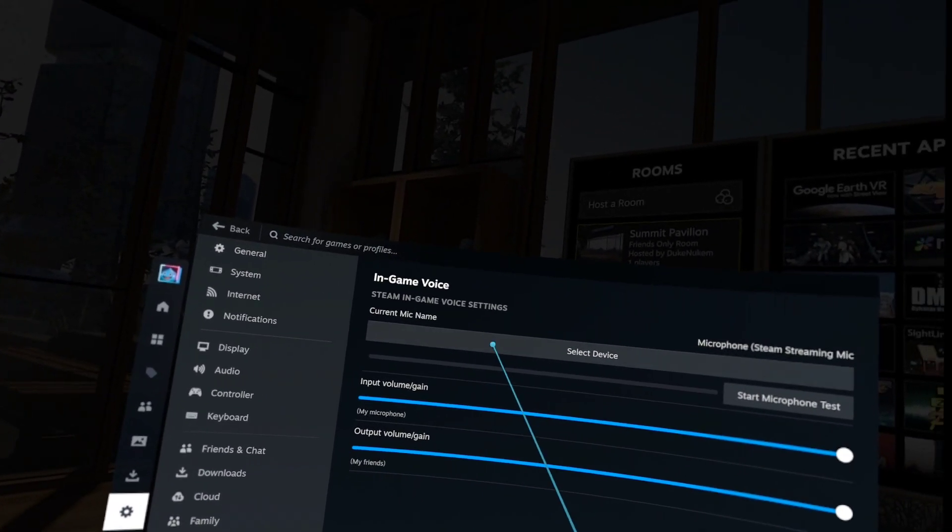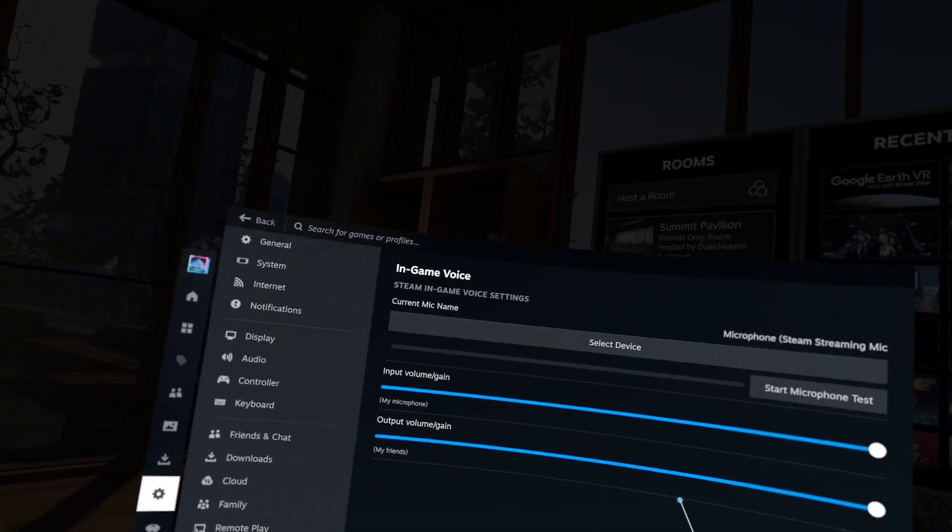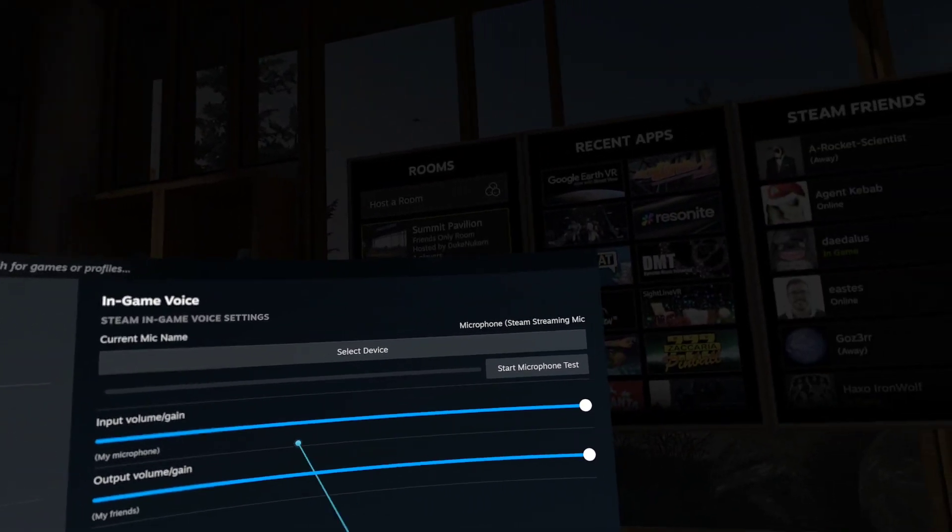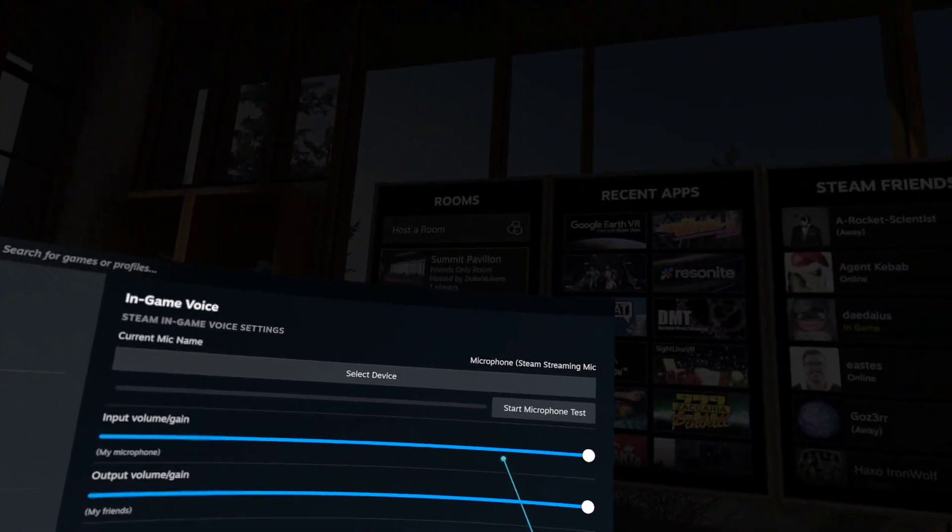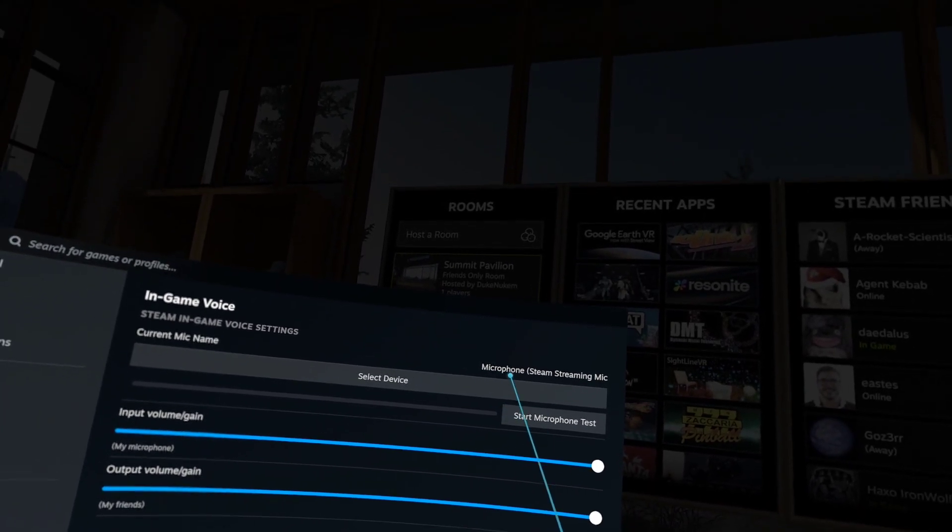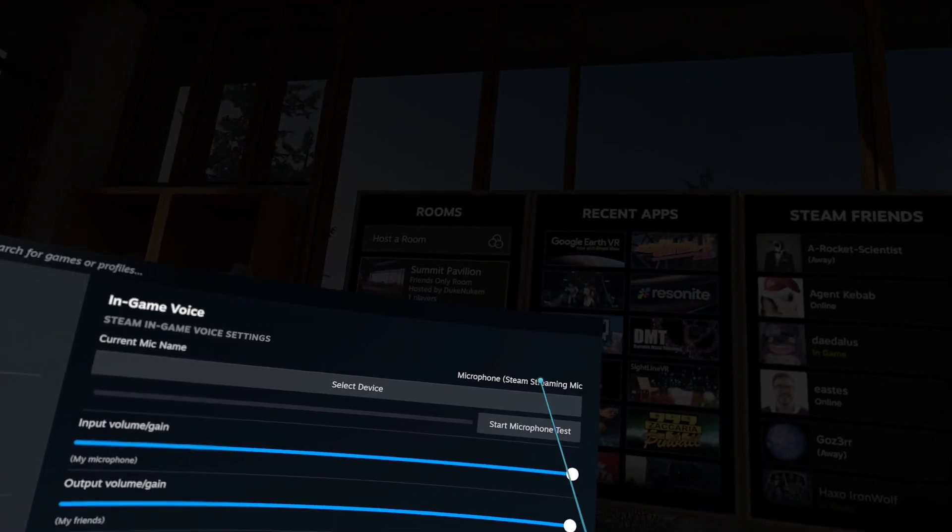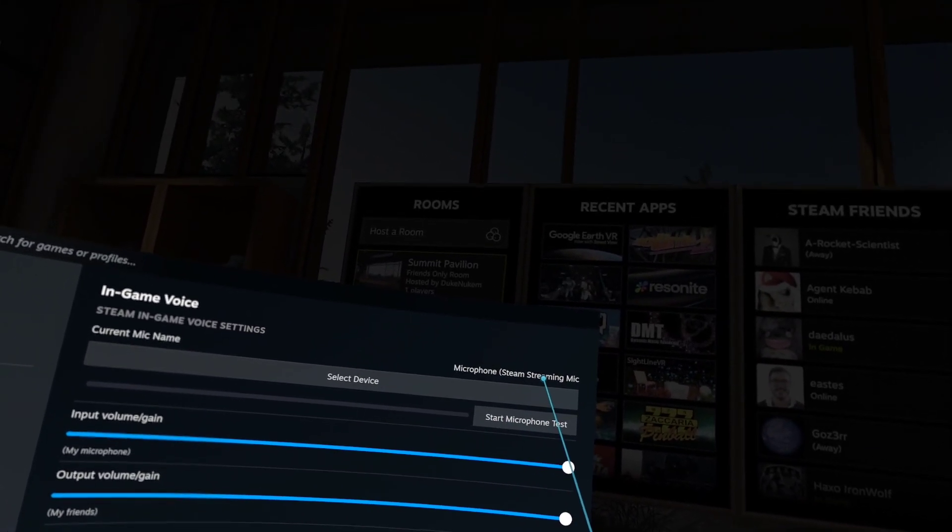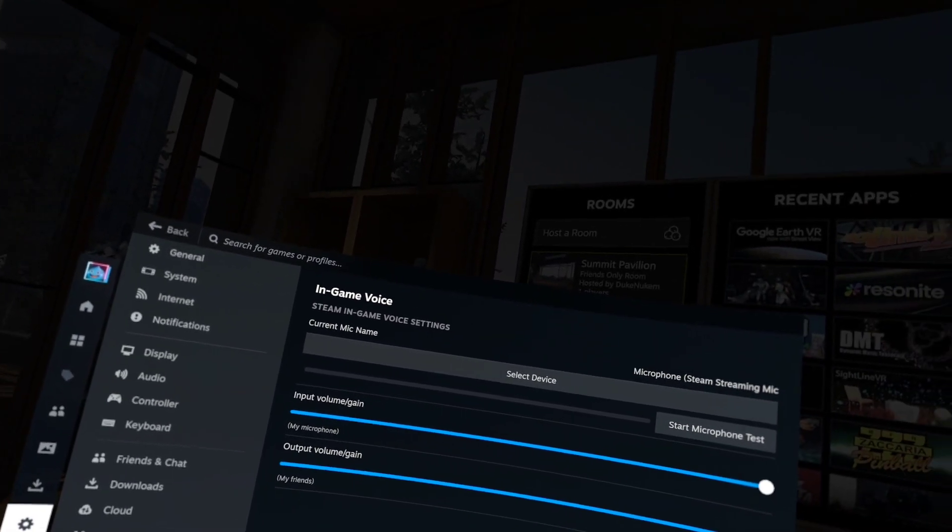So what you do is you go into your settings like normal and you put your input and output at max and check in here as well at max, and then you realize that the microphone is actually using in Steam is the Steam streaming microphone.